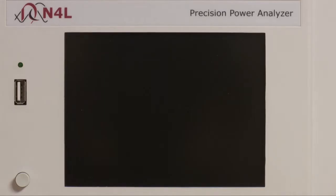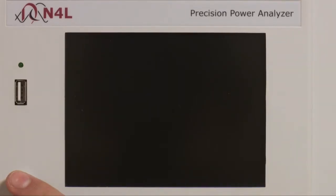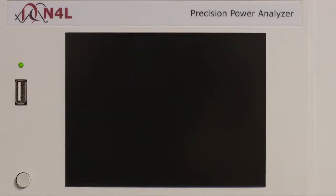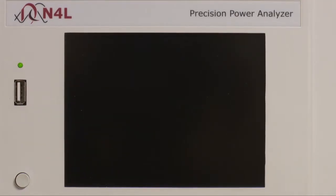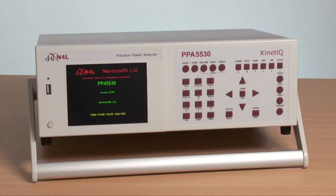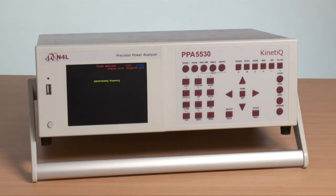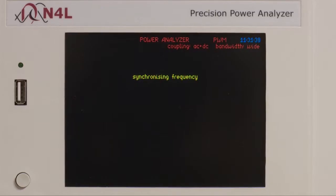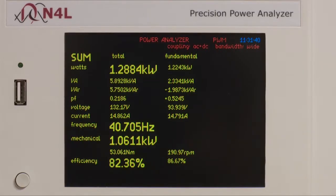First we switch on the instrument using the power button. The instrument will go through a start-up routine, then automatically select appropriate measurement ranges, synchronise with the waveform to which the instrument is connected, and present a range of key power measurement functions.